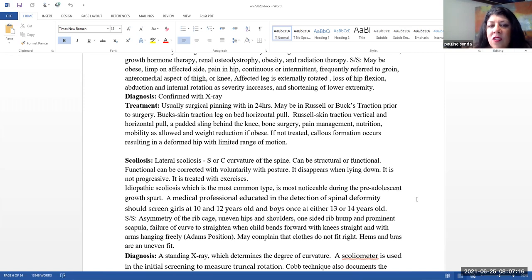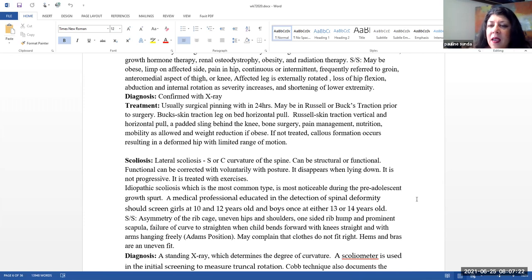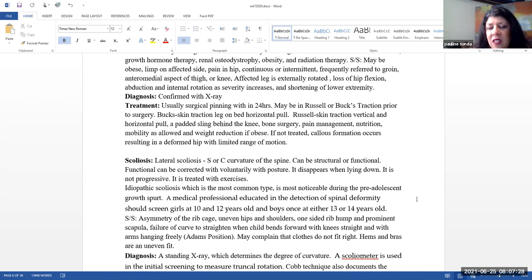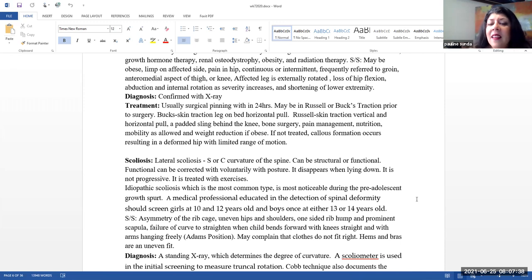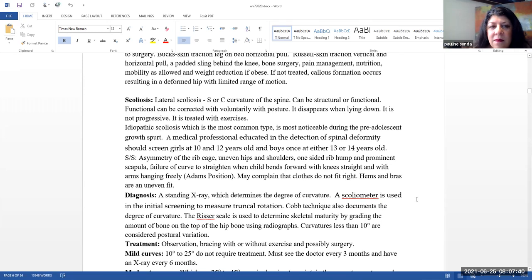As a nurse, we need to monitor for all the issues related to bone surgery, pain management, nutrition, mobility as allowed, and weight reduction if the patient is indeed overweight or obese. If this is not treated, callus formation can occur, and this can then result in a deformed hip, and then limit their range of motion.